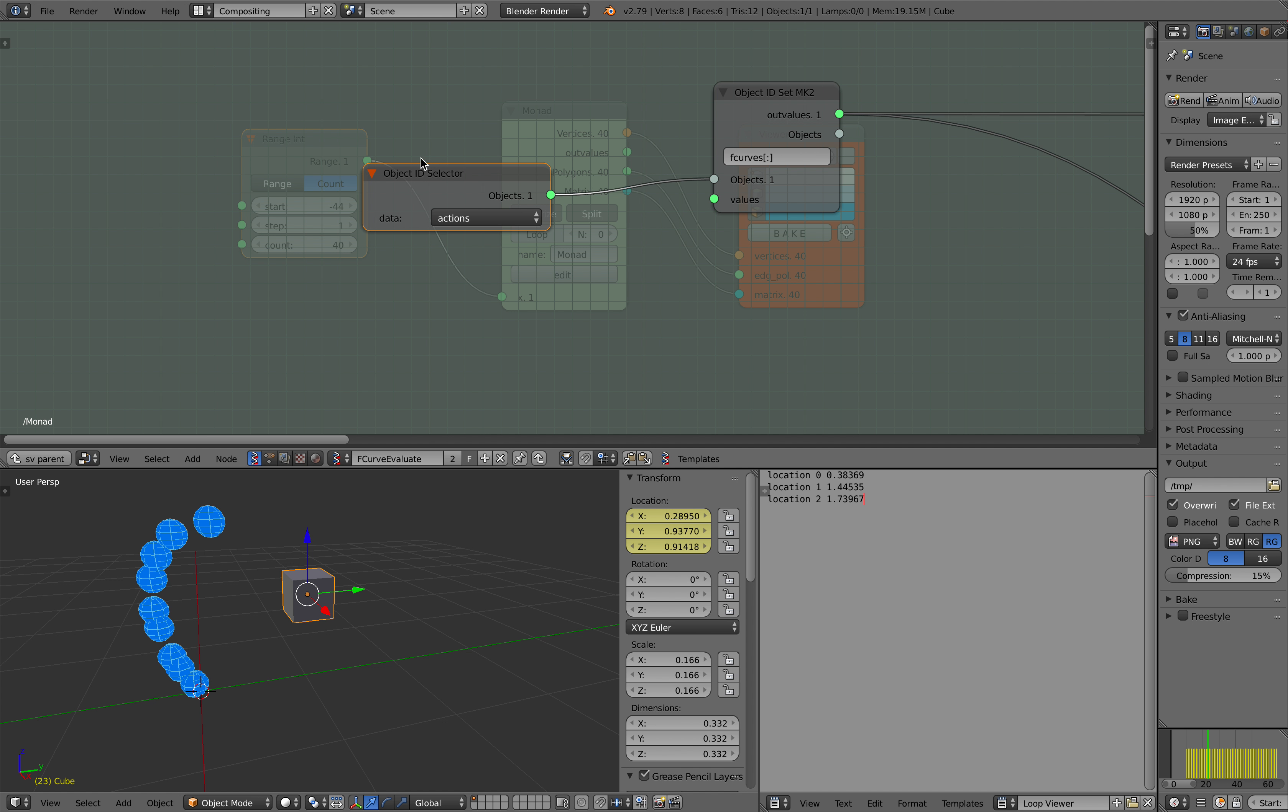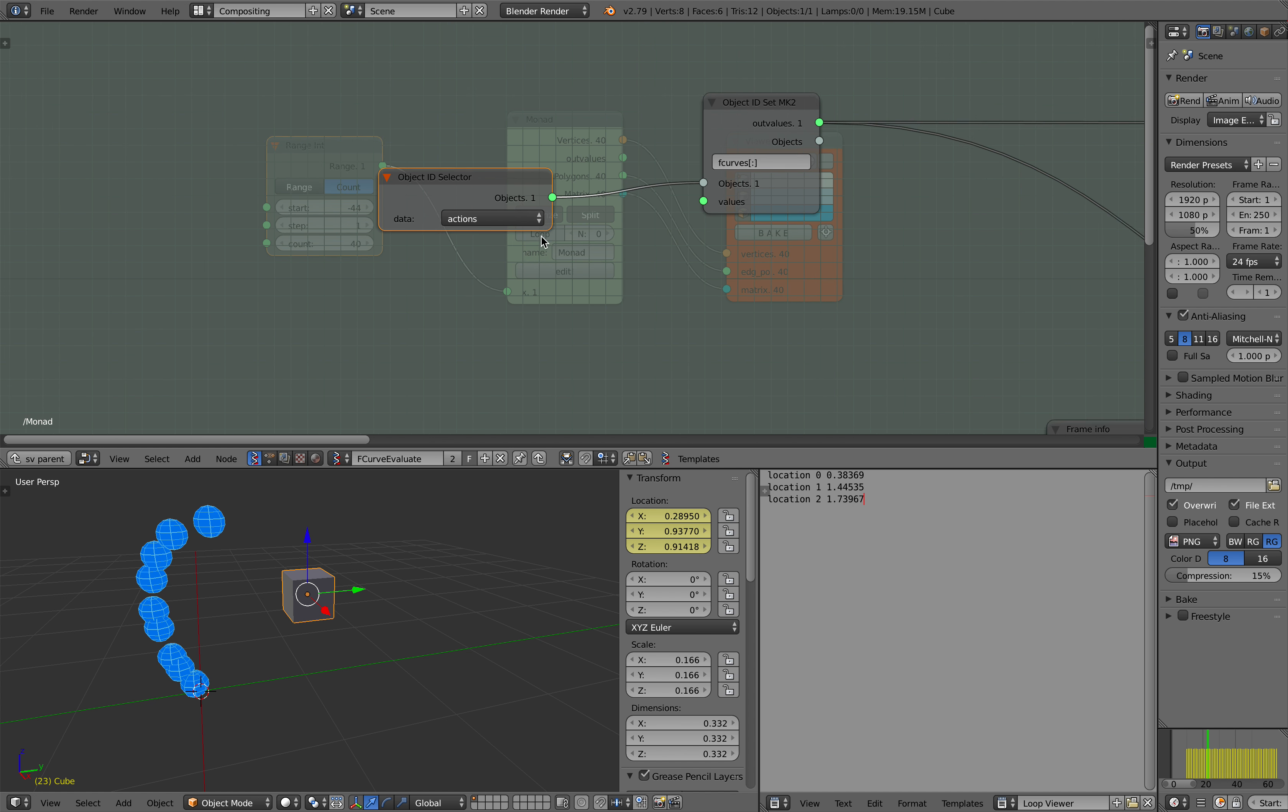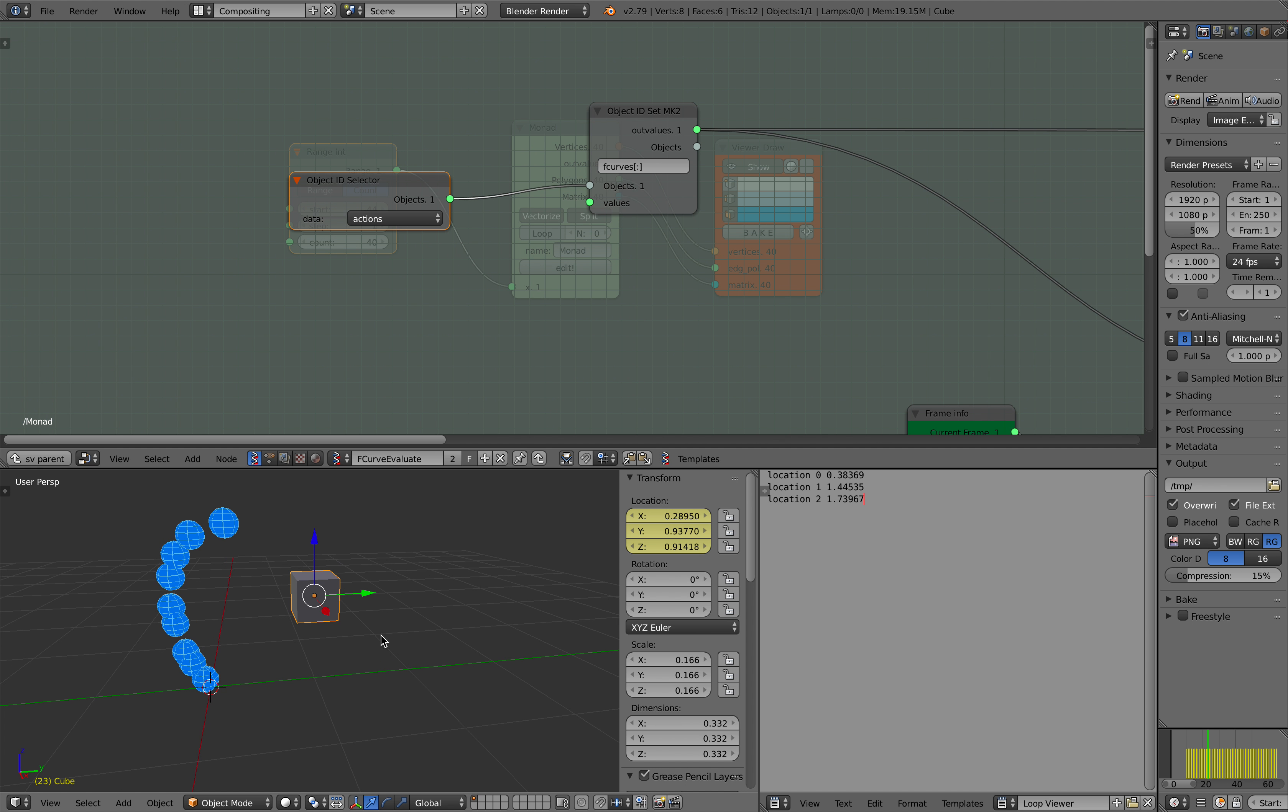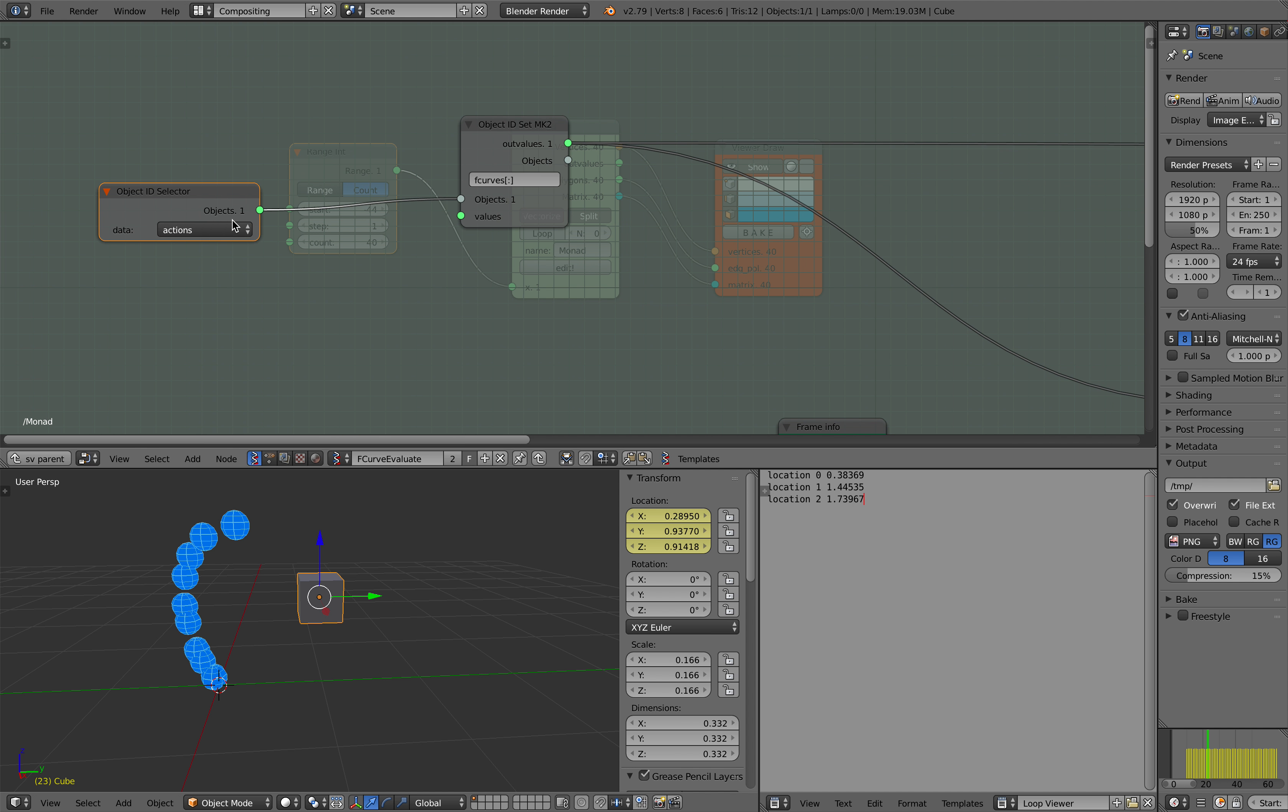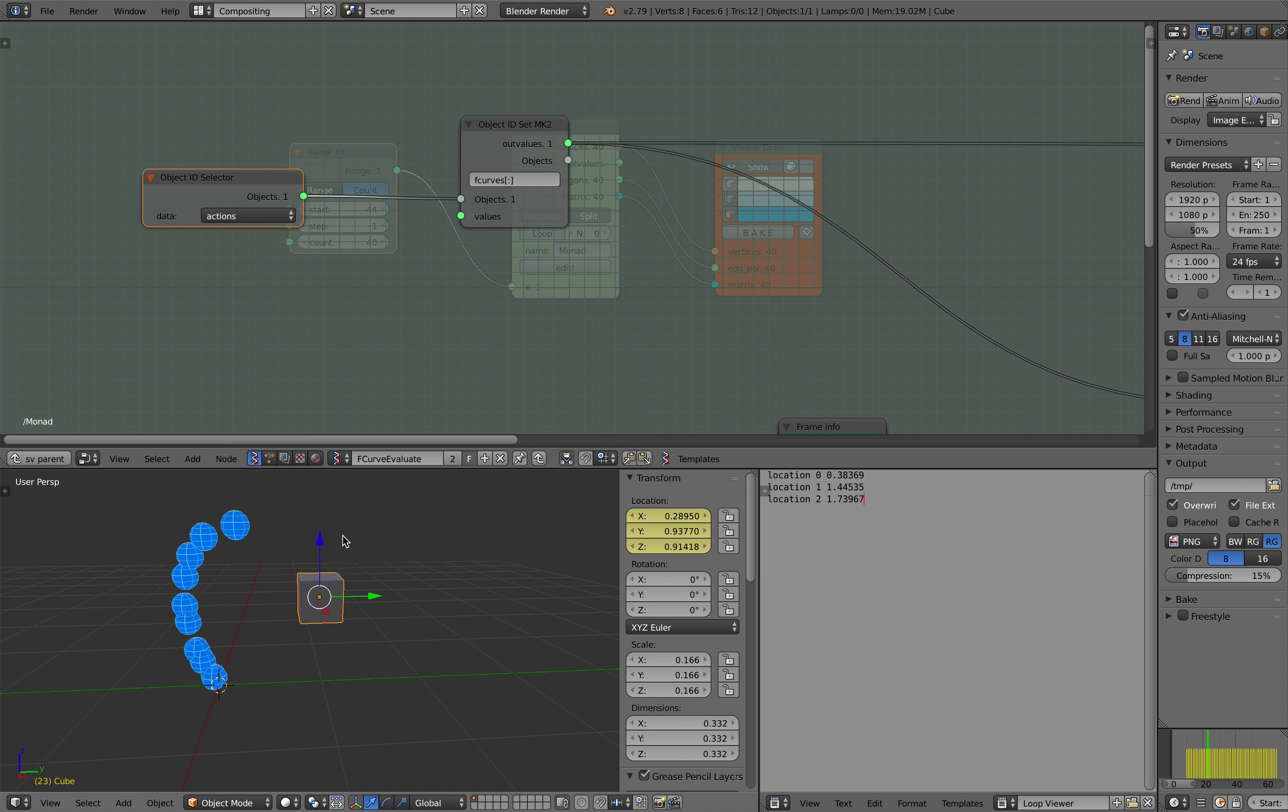Basically, I'm grabbing all the actions currently in the scene. So I'm supposed to filter it based on just this cube alone, but that's okay. I'm just grabbing all the f-curves. There's location X, Y, and Z.